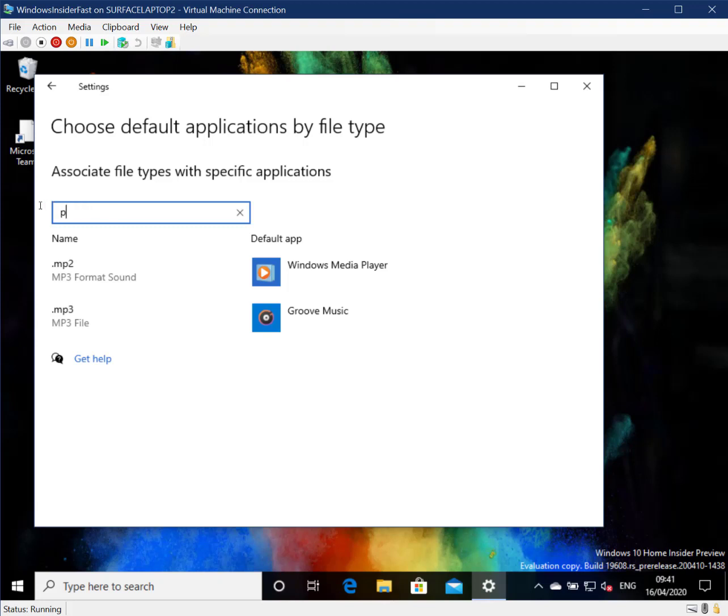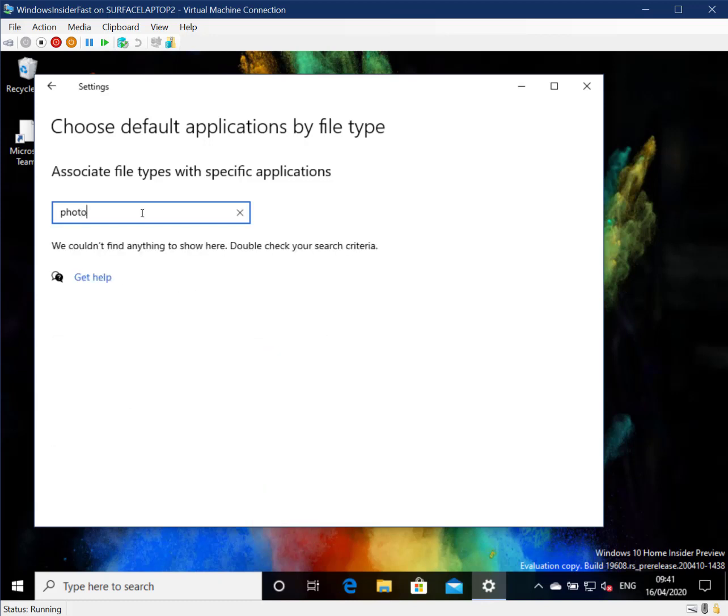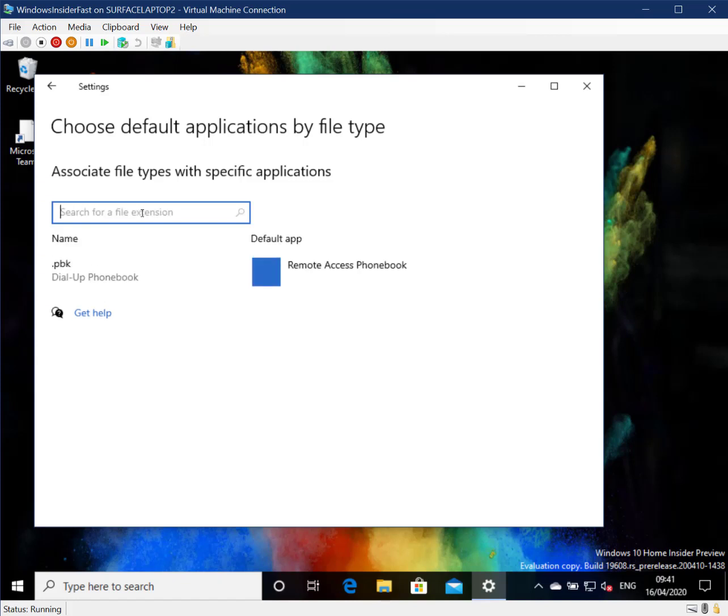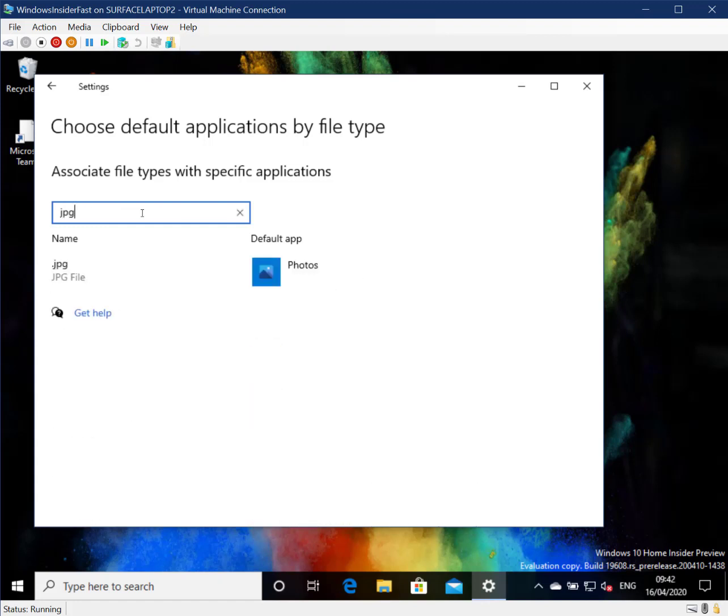I guess you can do any type of extension. Let's just see if you type something in like photo. You might not necessarily know what the file extension is. Type in photo and it doesn't do anything. You would have to put in something like JPEG.